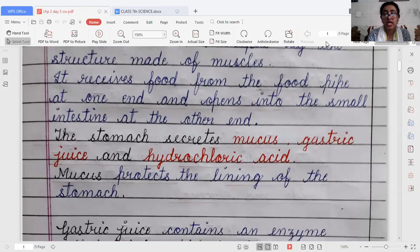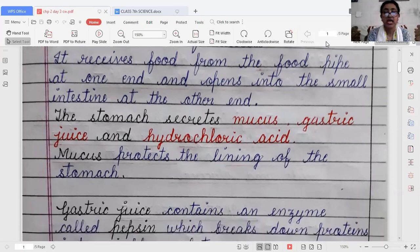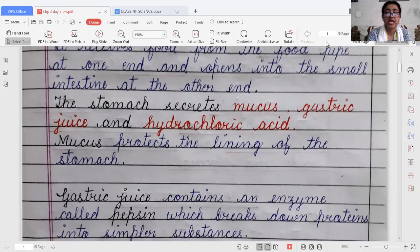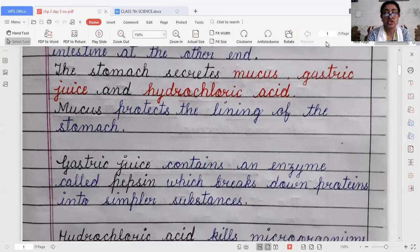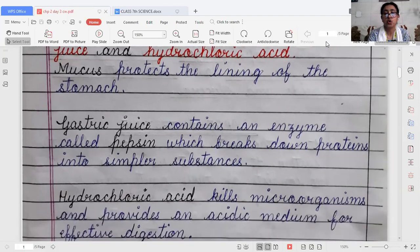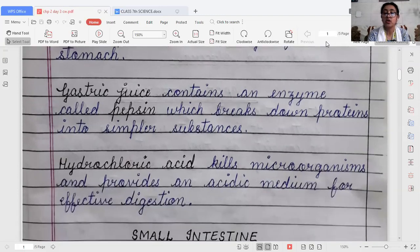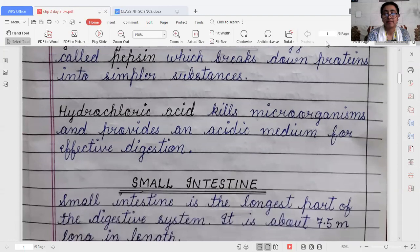The stomach secretes three things: mucus, gastric juice, and hydrochloric acid. Mucus protects the lining of the stomach. Gastric juice contains an enzyme called pepsin, which breaks down proteins into simpler substances. Hydrochloric acid helps in killing microbes and provides an acidic medium for effective digestion.